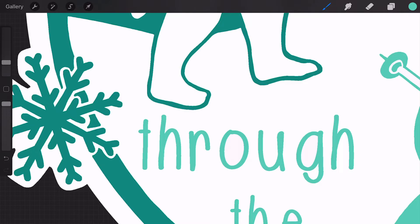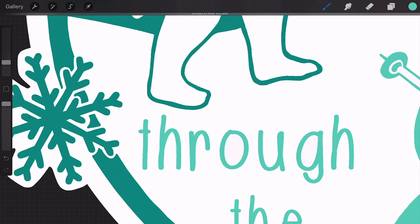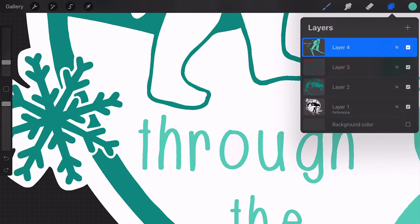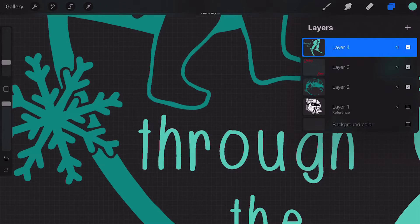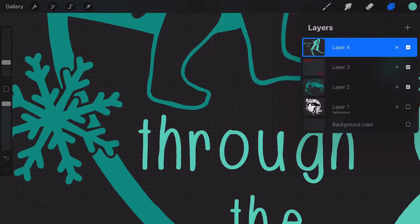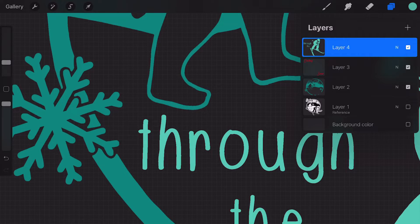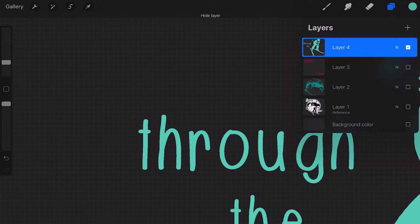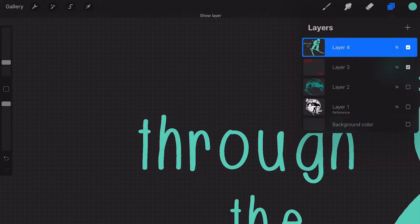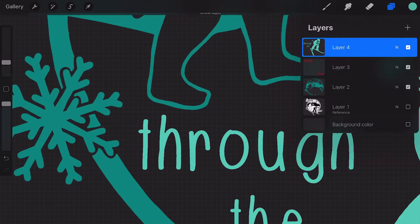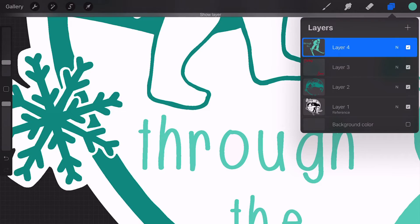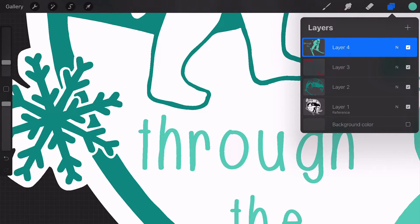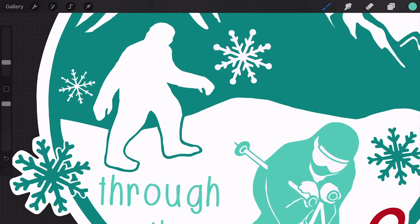All right, so now if we go ahead and click off that bottom layer, we've got three other layers here. And if I click them off one by one, you can see each individual layer.